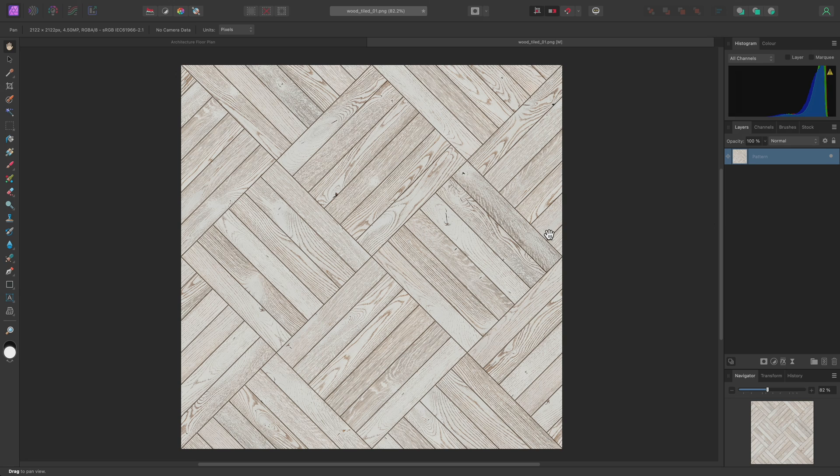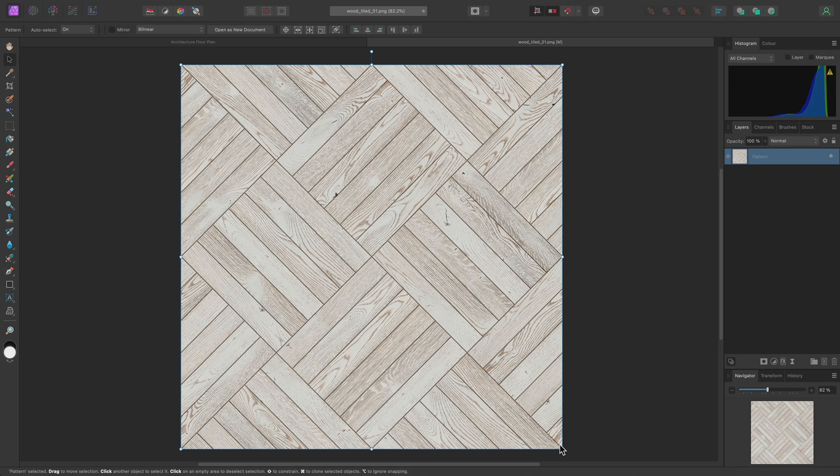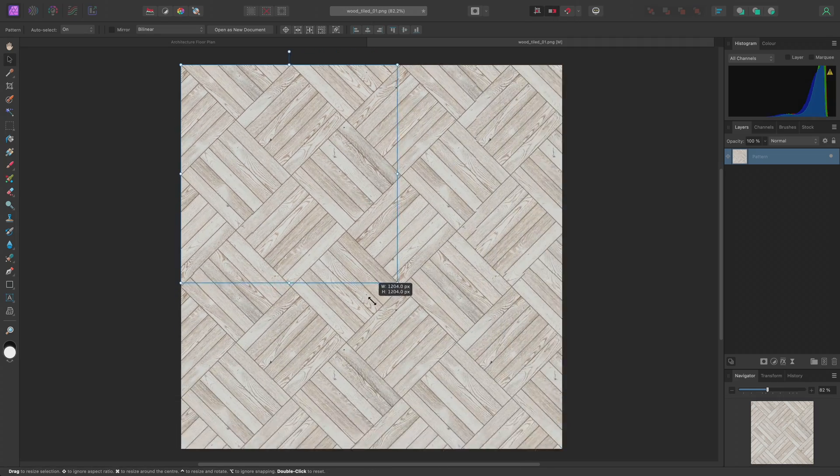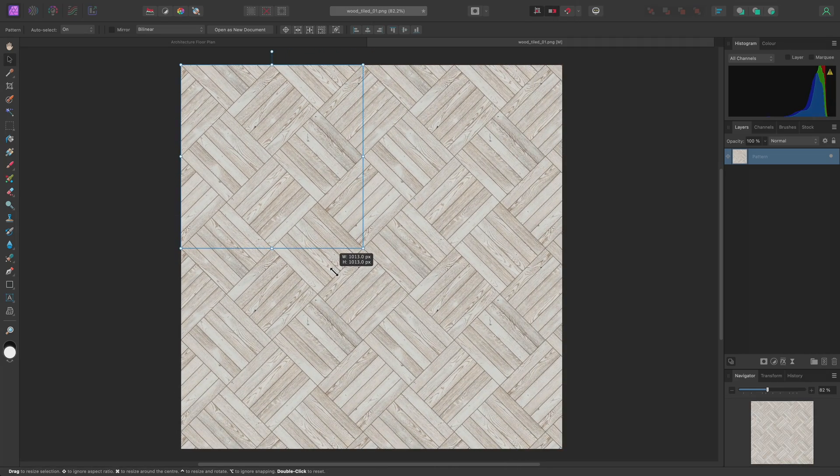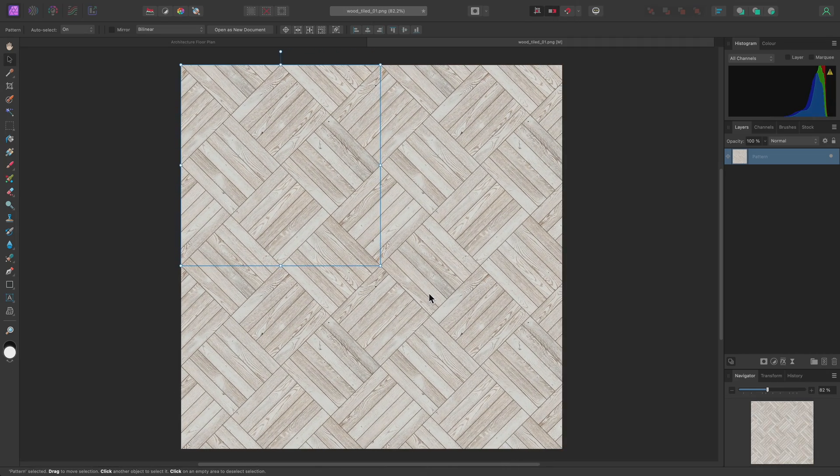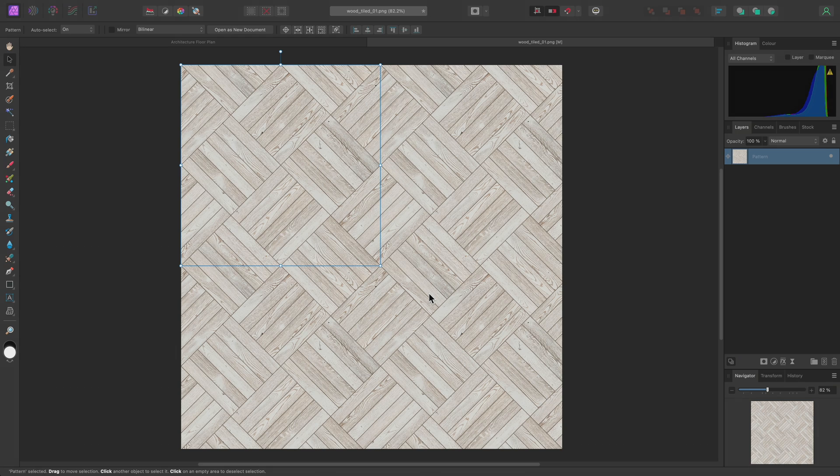If I select the Move tool with V on the keyboard, I can now scale this pattern layer down, and we'll see it repeats infinitely across the bounds of the document. I can now copy this pattern layer using Command-C on Mac, Control-C on Windows.